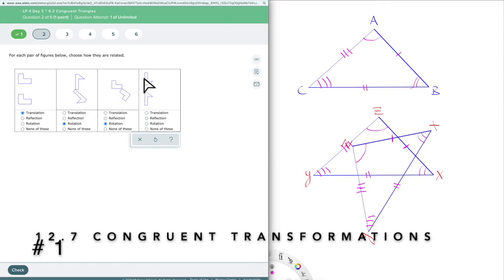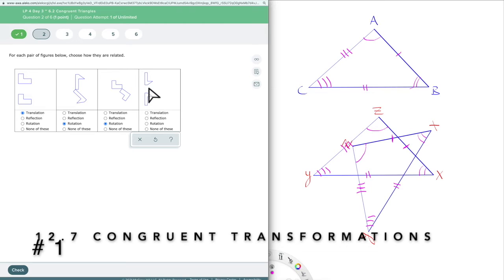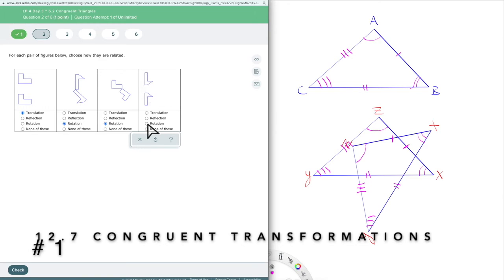This one looks a little bit like a translation — like we could slide it right down. But if I slid this one down into the other one it wouldn't be perfect, because it would be upside down. So this is what we call a mirror image, or a reflection.